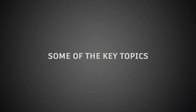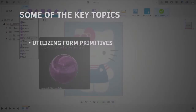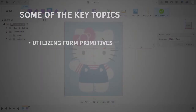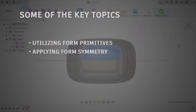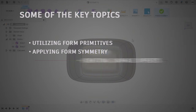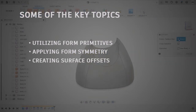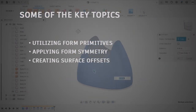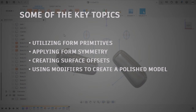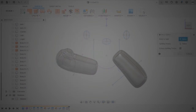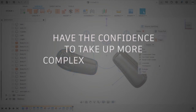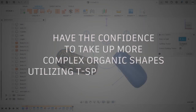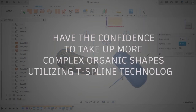Some of the key topics in this course are utilizing form primitives to create interesting shapes, applying form symmetry to speed up workflow, creating surface offsets to create details, and using modifiers to create a polished model. By the end of this course, you will have the confidence to take up more complex organic shapes utilizing T-Spline technology.